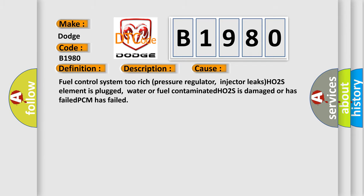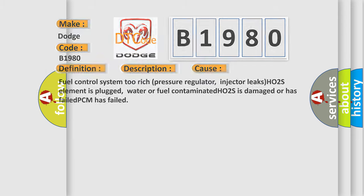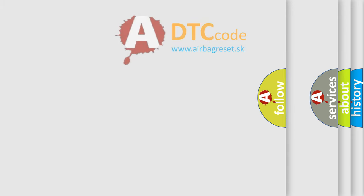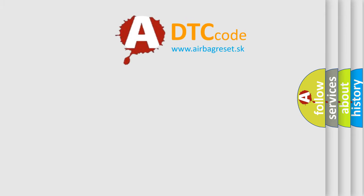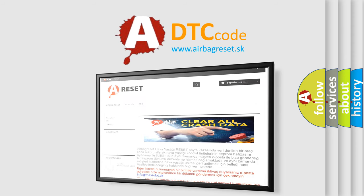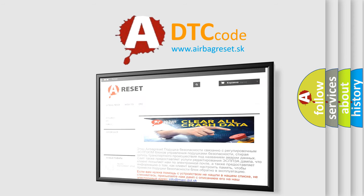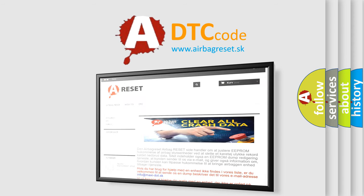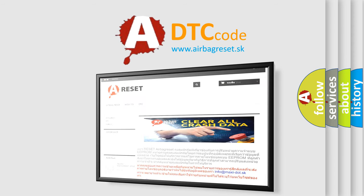The Airbag Reset website aims to provide information in 52 languages. Thank you for your attention and stay tuned for the next video.